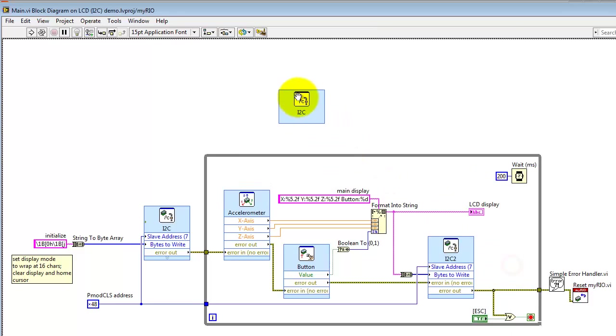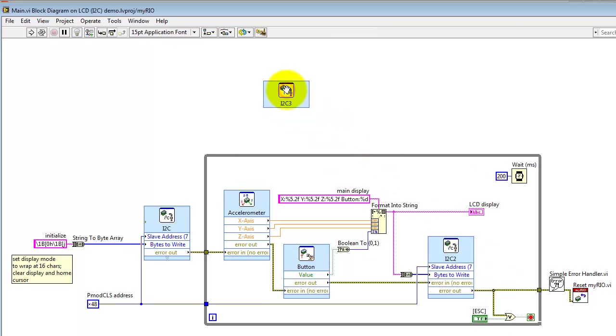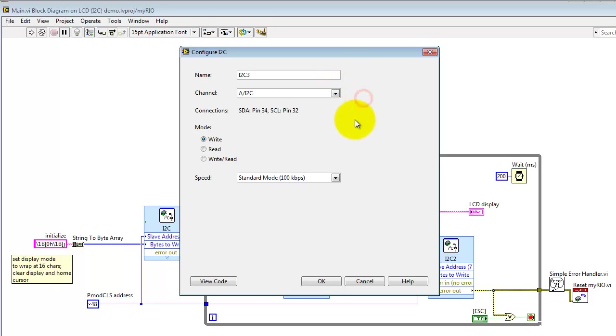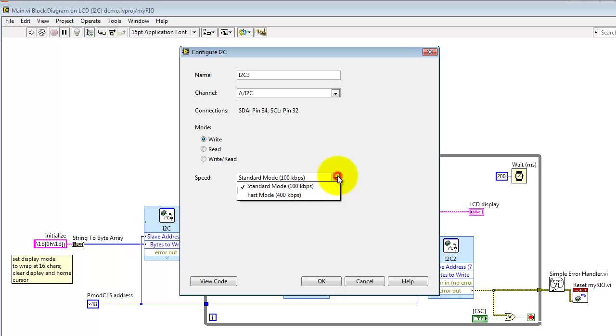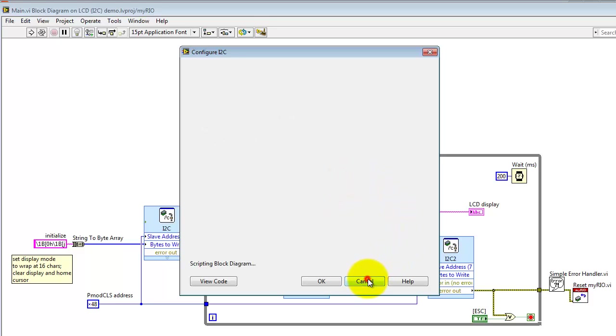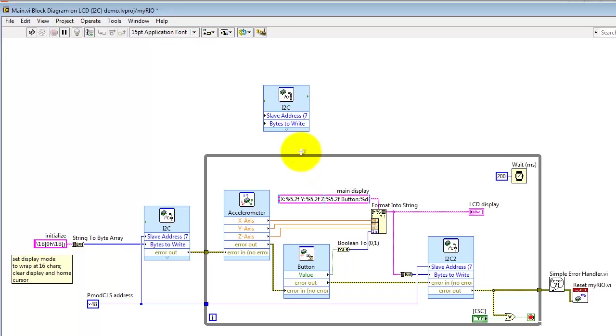The myRIO I2C Express VI has relatively few setup requirements. You can pick which connector you want. You can then specify the mode as either write, read, or write, write, read. You can also specify two different frequencies for the serial clock.